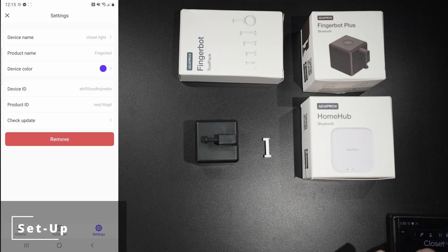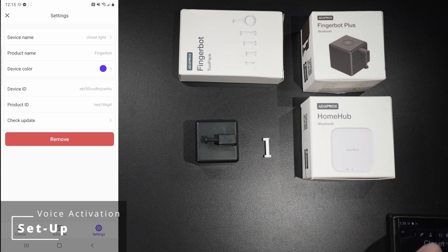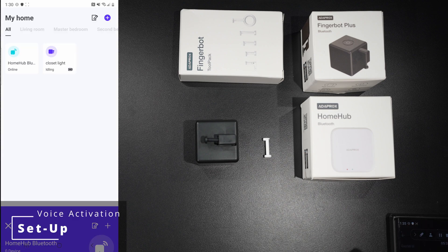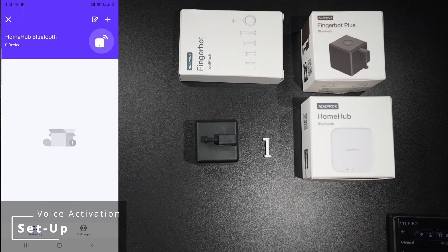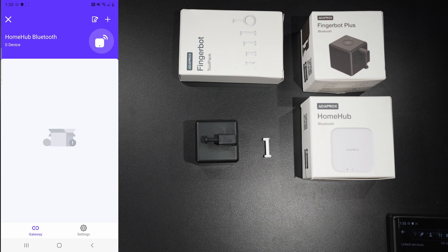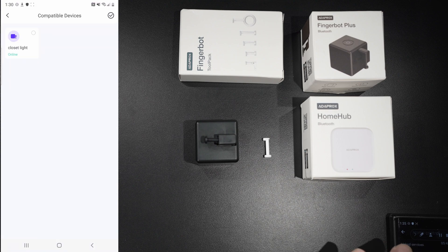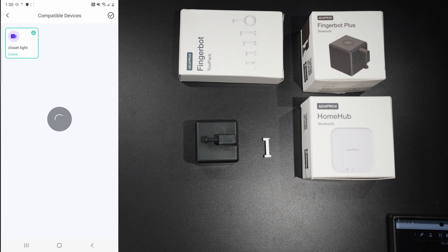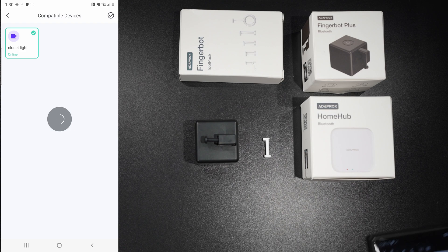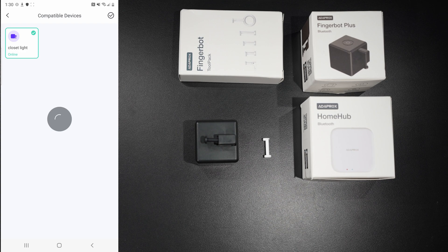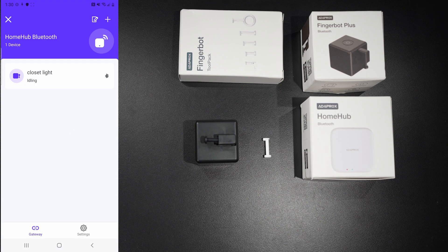To use voice activation, you need to connect your Fingerbot to your home hub. All you need to do is add your Fingerbot to your home hub Bluetooth. I'm going to go ahead and add my Closet Light. And that was pretty easy.